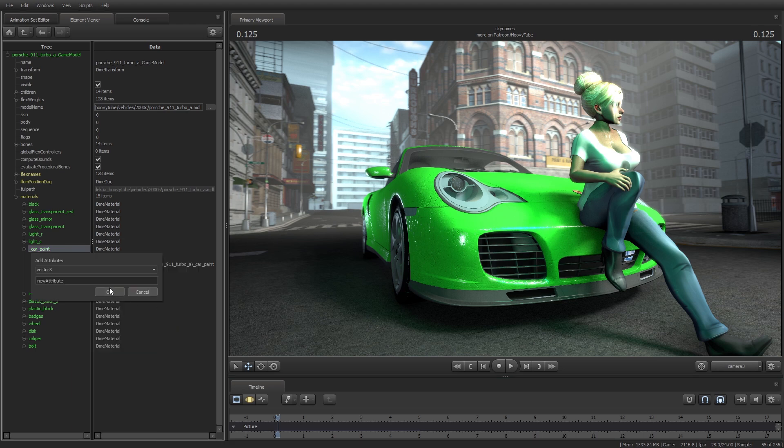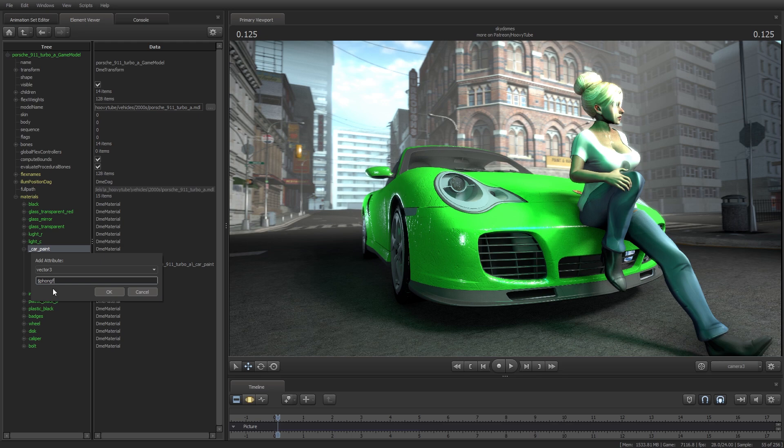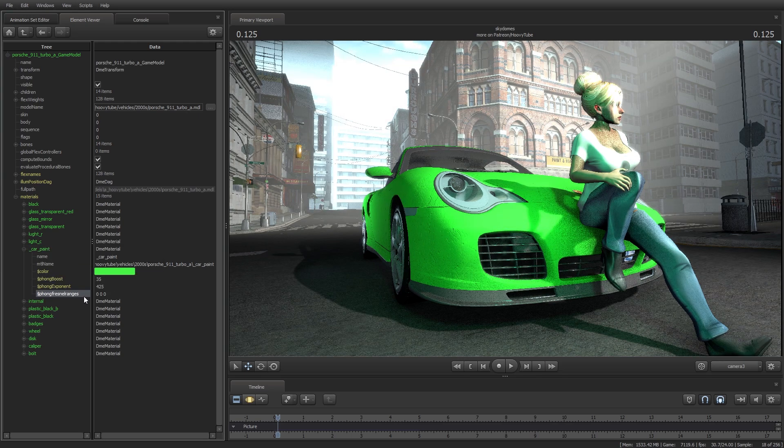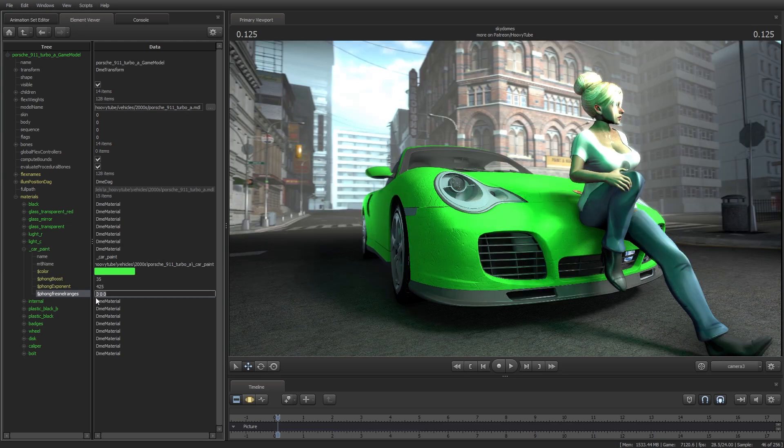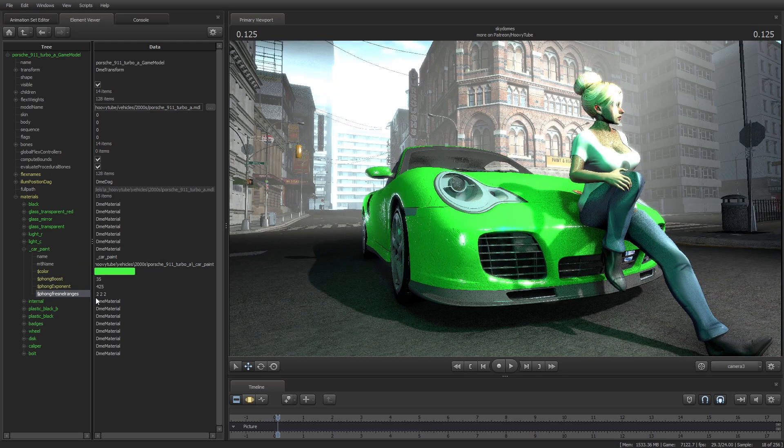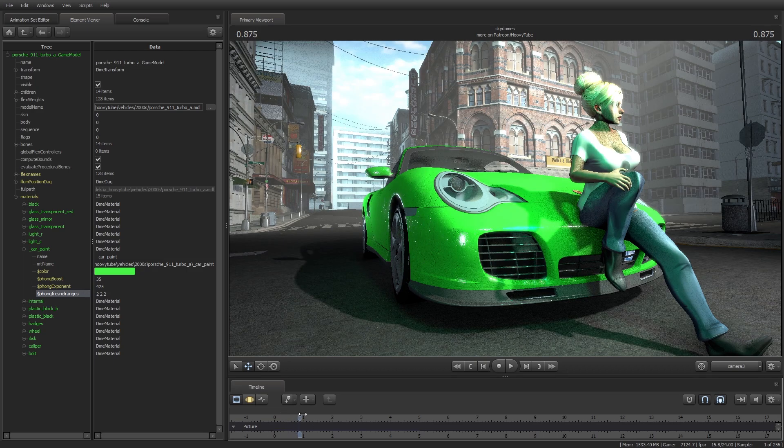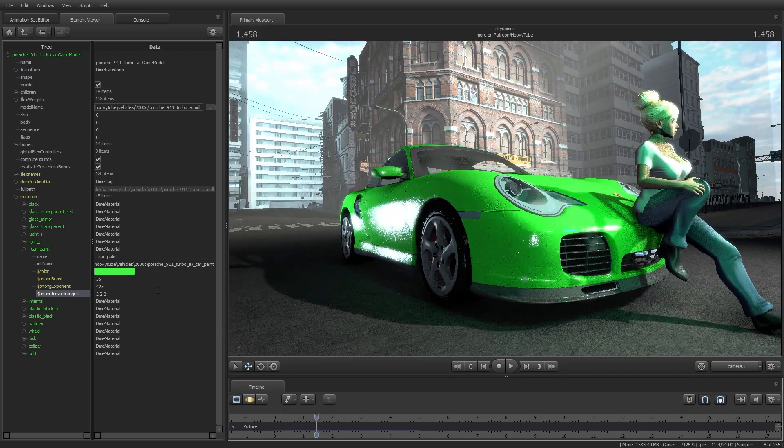Now selecting Vector3, type Phong Fresnel ranges. Phong Fresnel ranges values, when increased, scatter the surface shine along the texture projected onto the model.